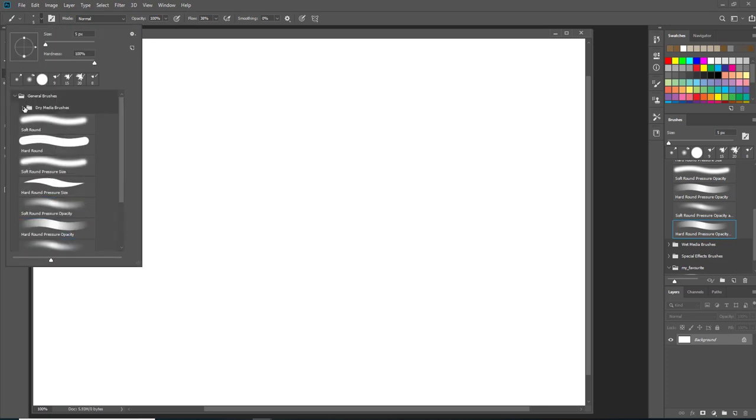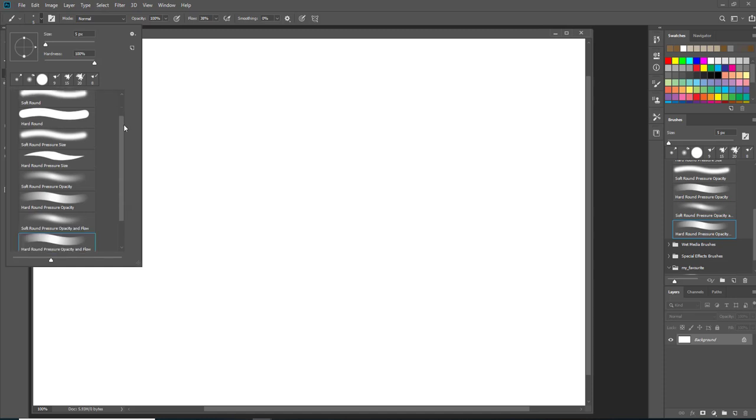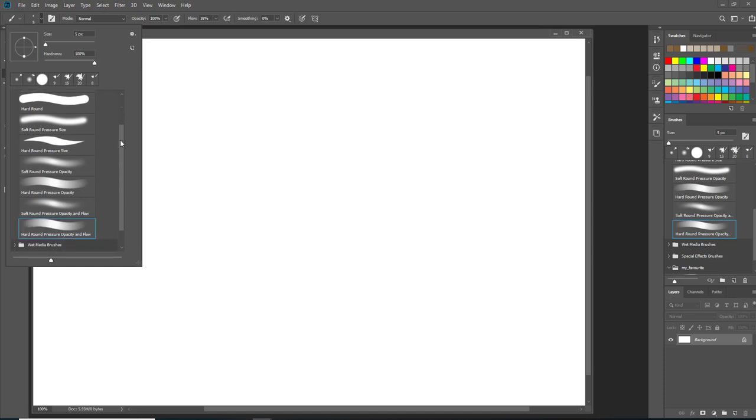Next we're going to select a brush. These are default Photoshop brushes. You should be able to find them in the folder dry media brushes. I'm using the last one at the bottom.